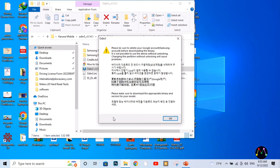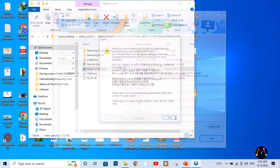Click on OK. As you can see, this is the window of Odin 3 software, and this is the flashing tool for all Samsung mobile phones.